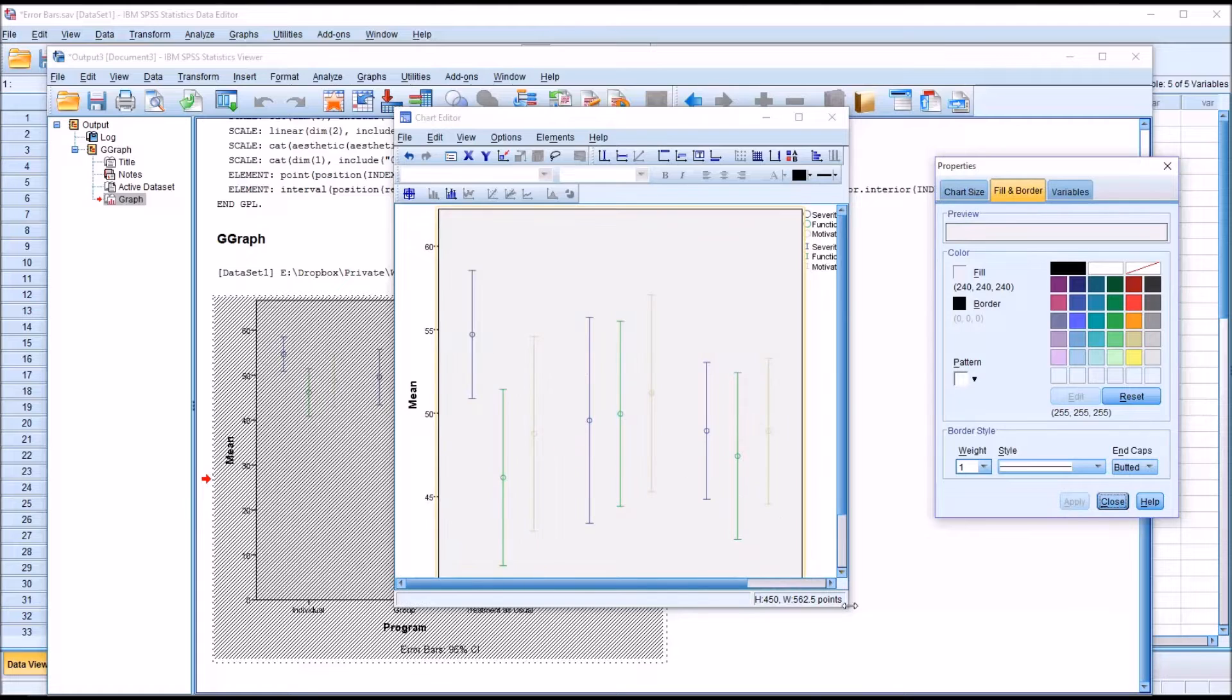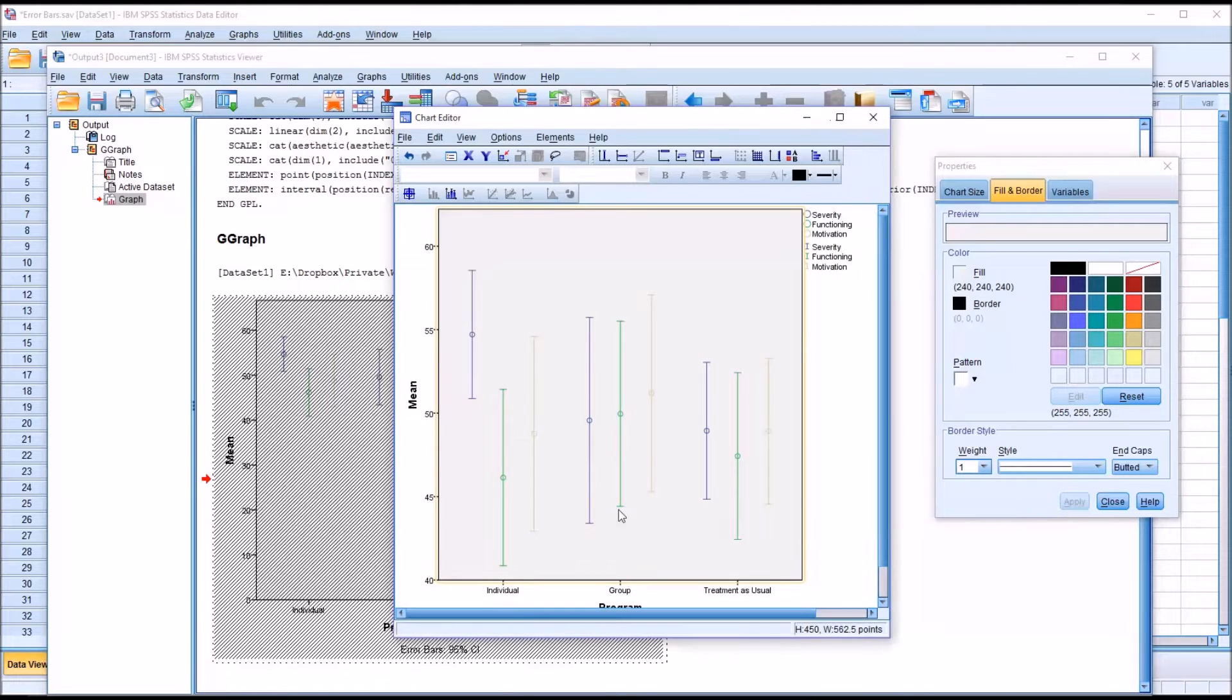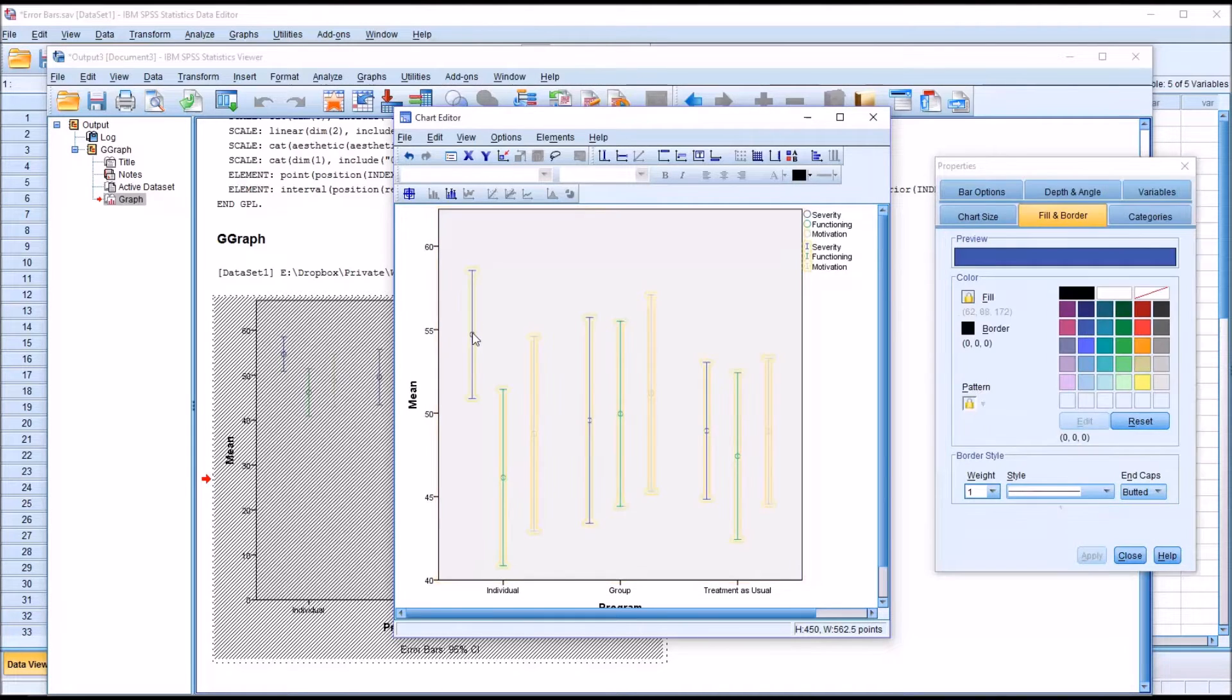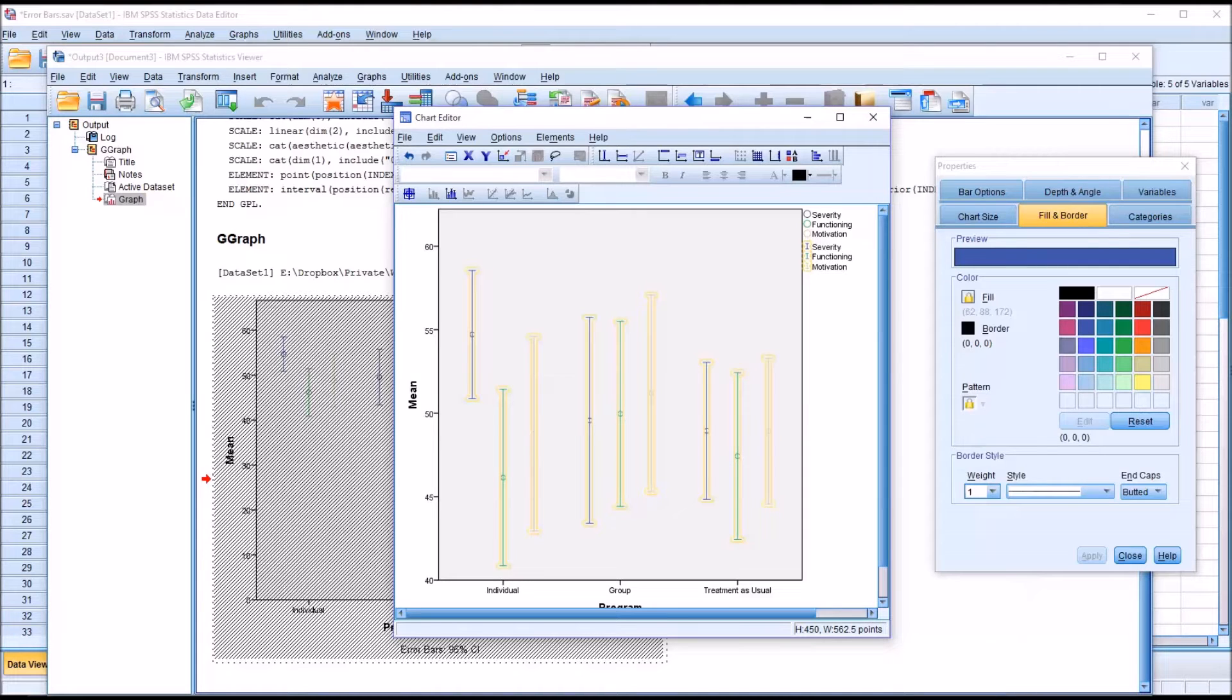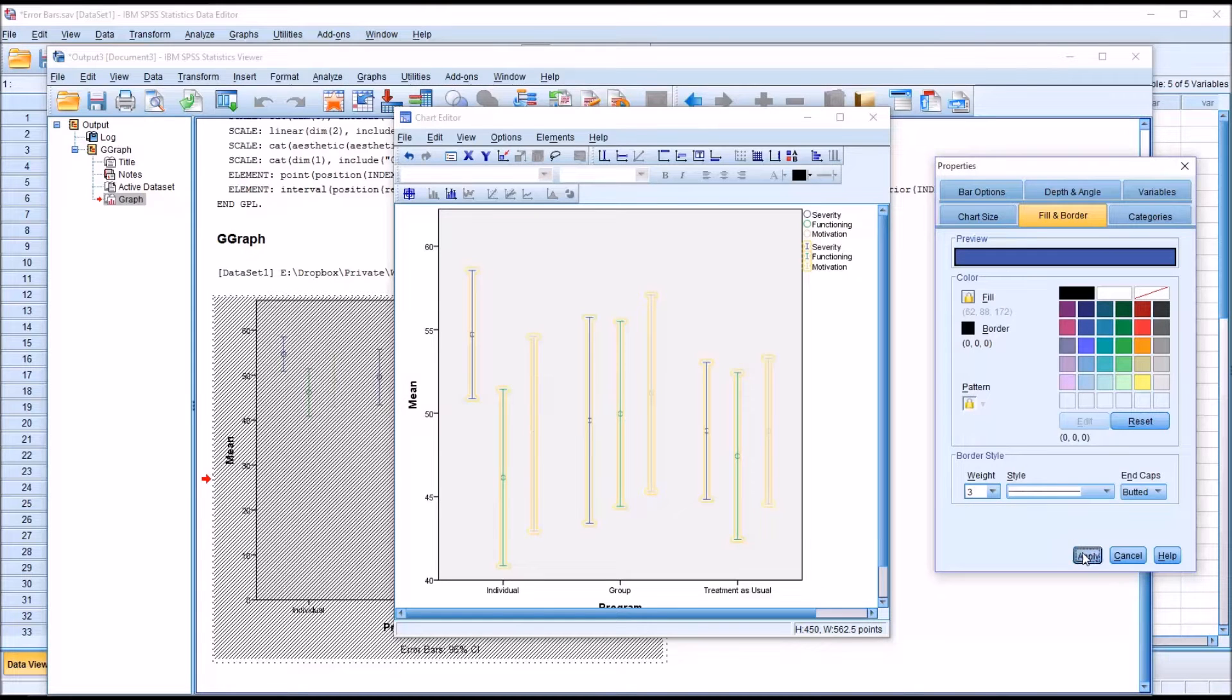That makes it larger, but the error bars themselves are still a little difficult to see, along with the means, so I can change the size, the weighting for these. Let's change the weight to 3 from 1, down here, click apply.